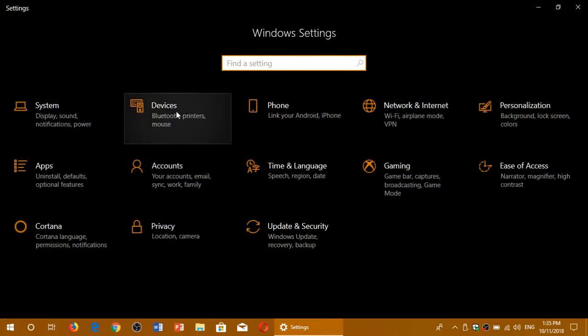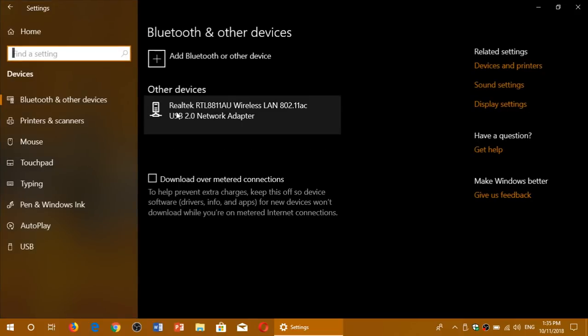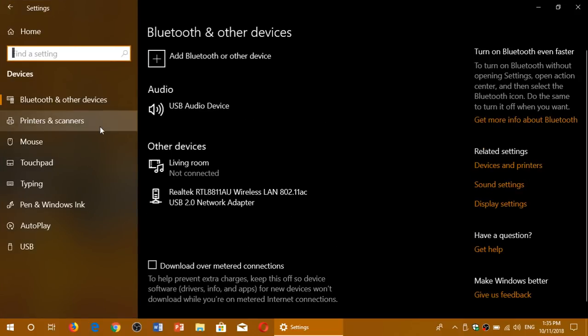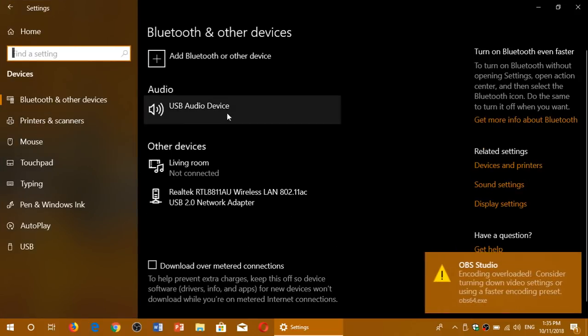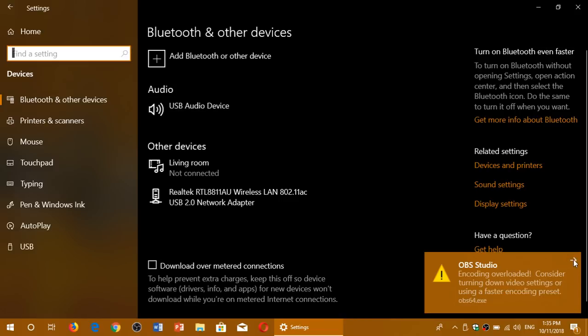If you're looking for some of the sound settings, they're in devices. And here you will have audio. There's different things that can happen with the audio here.